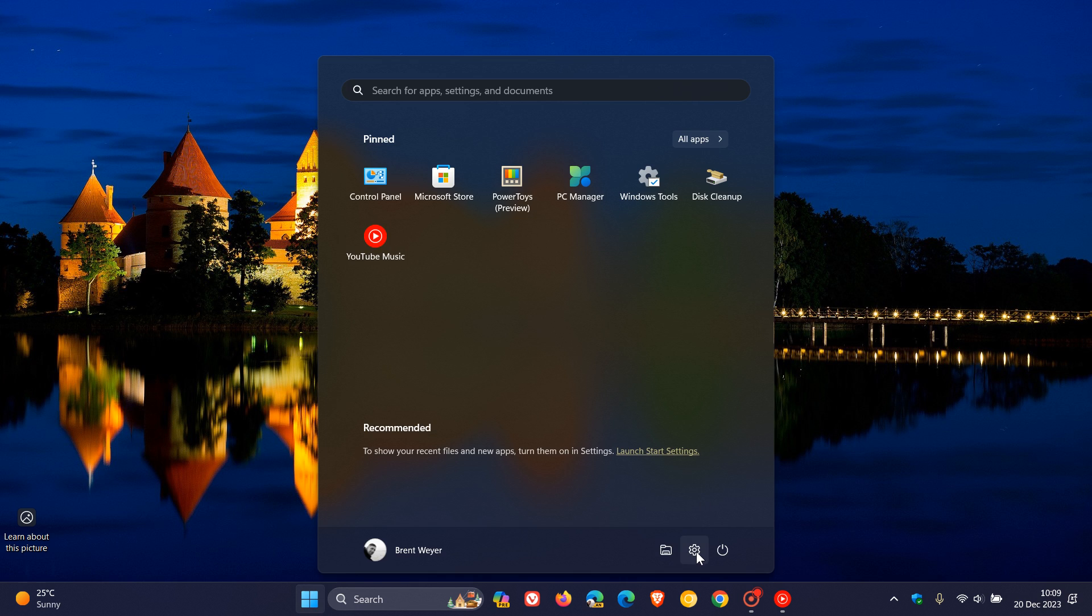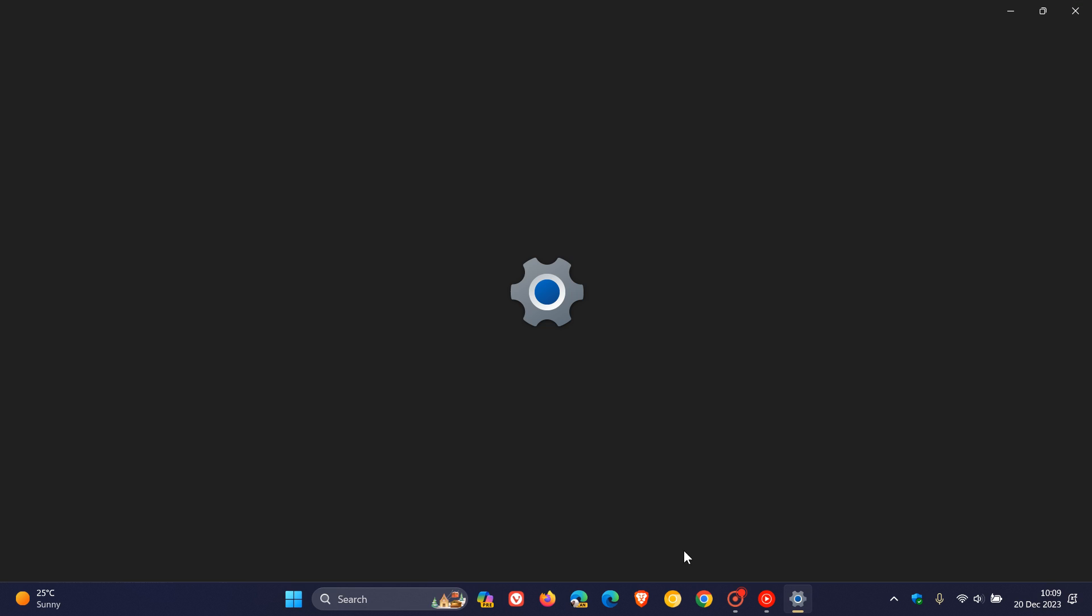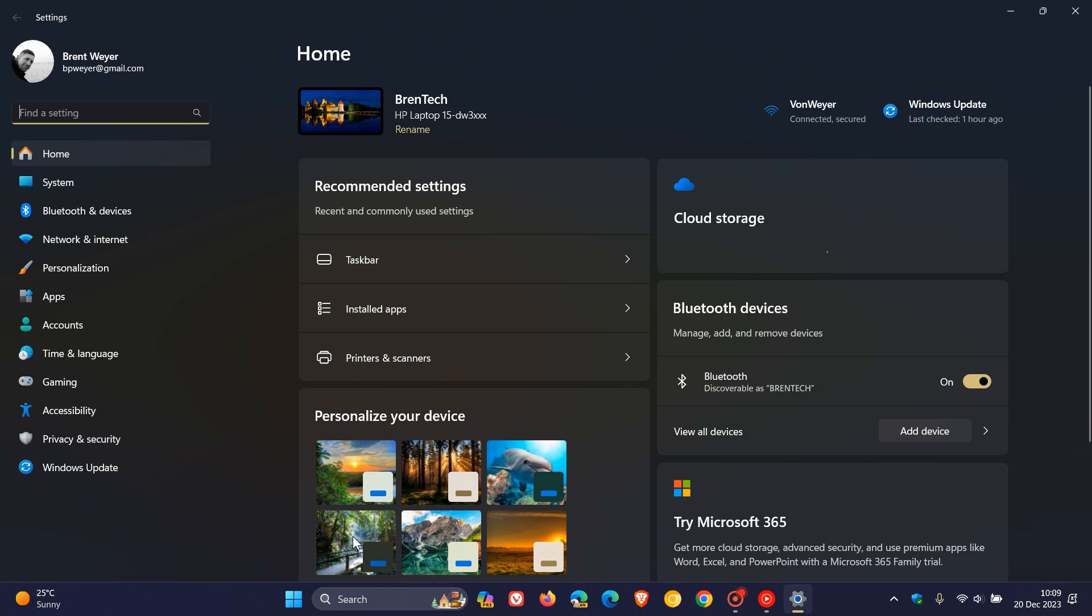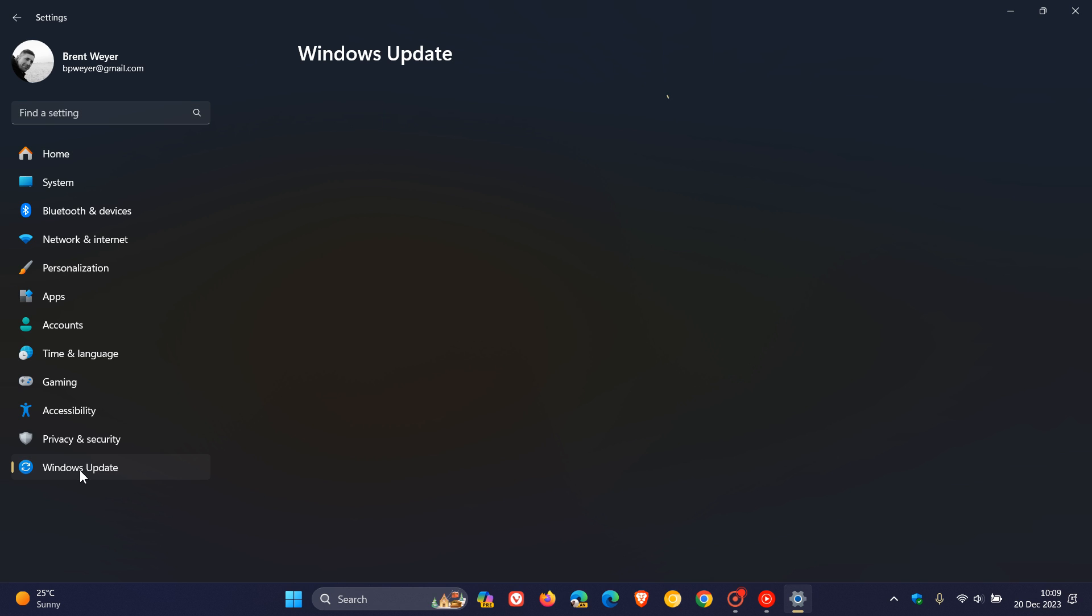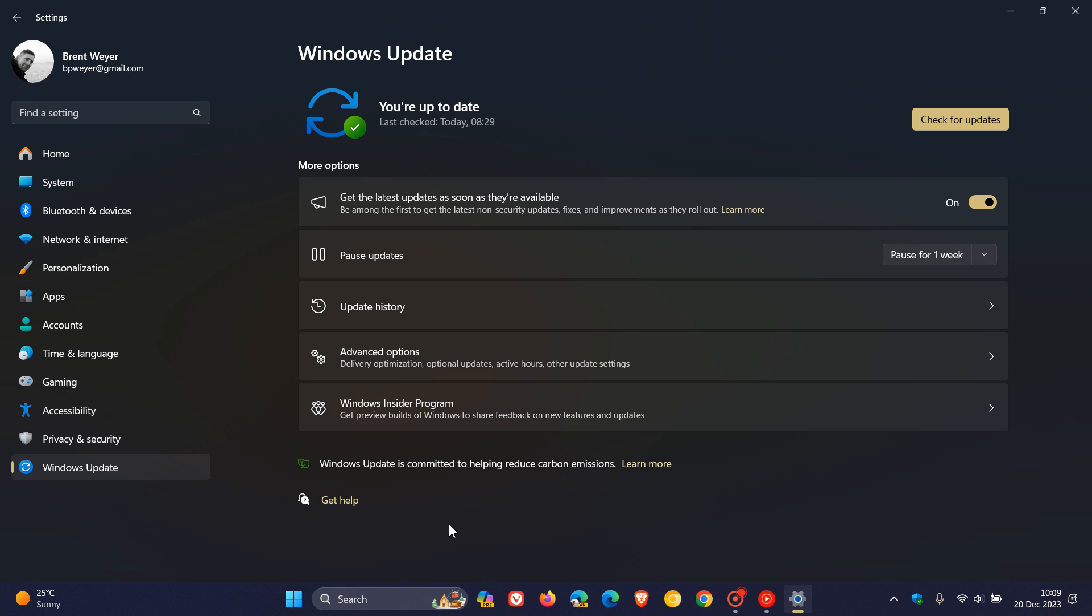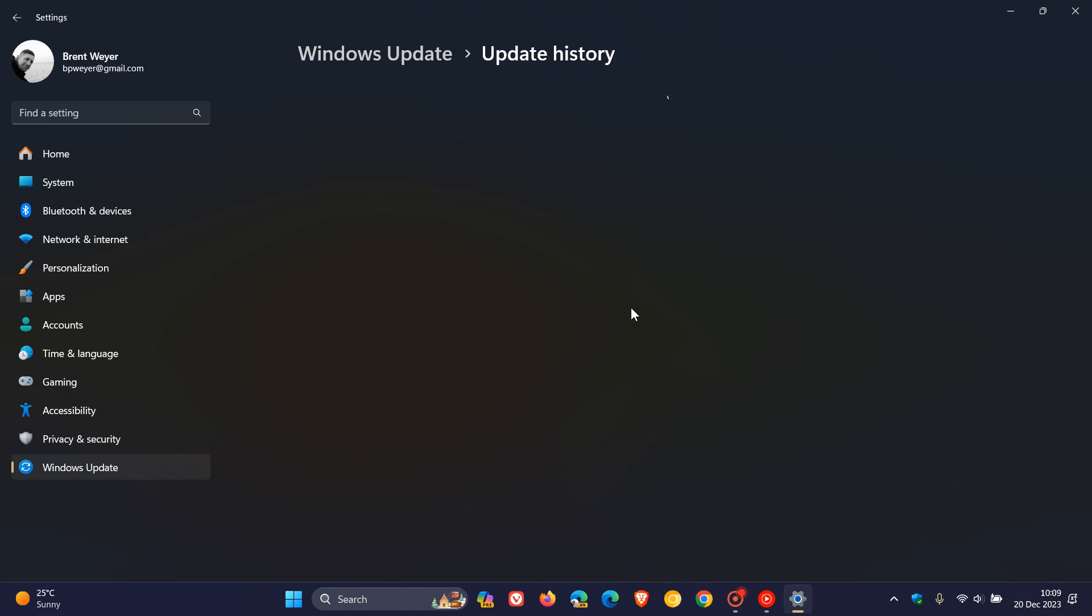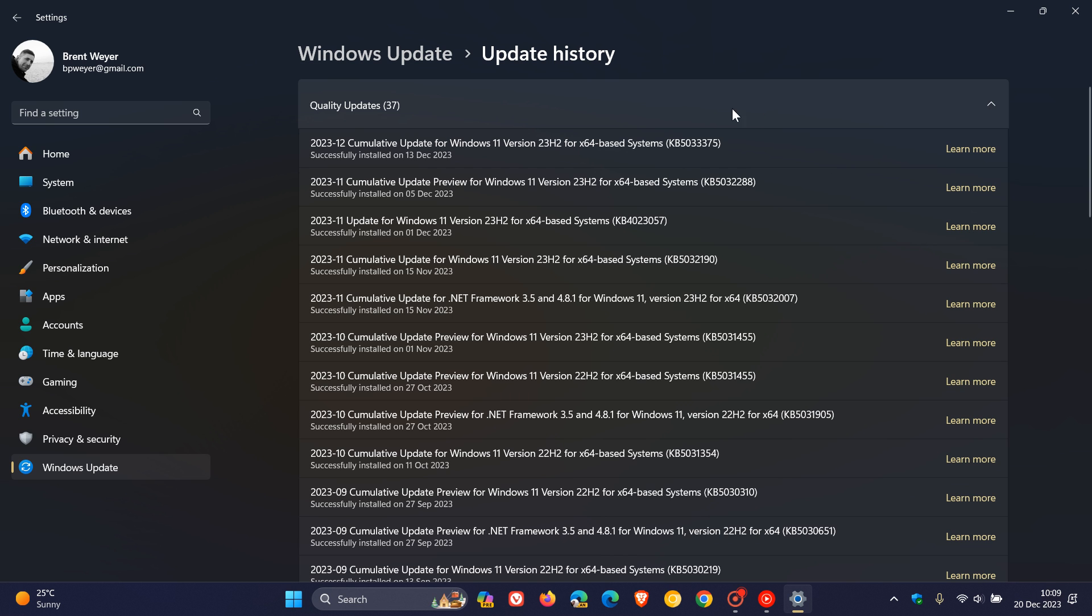So yesterday I posted letting you know that last week's Patch Tuesday update that rolled out for Windows 11, which was KB5033375, and also the optional bugfix update KB5032288 that rolled out near the end of November, beginning of December.